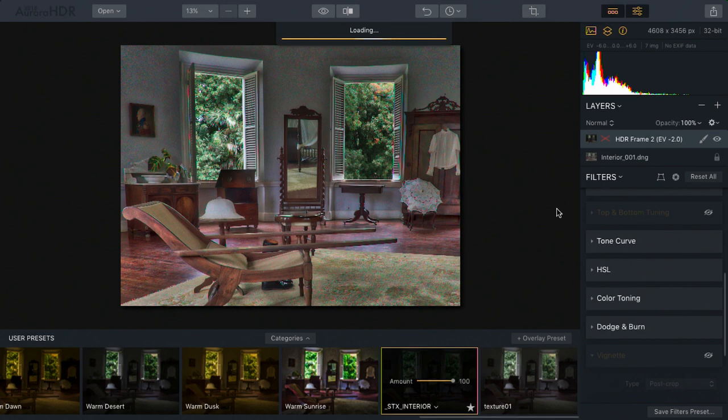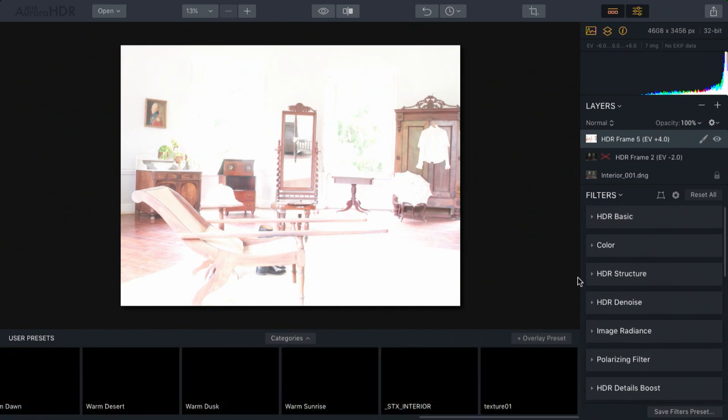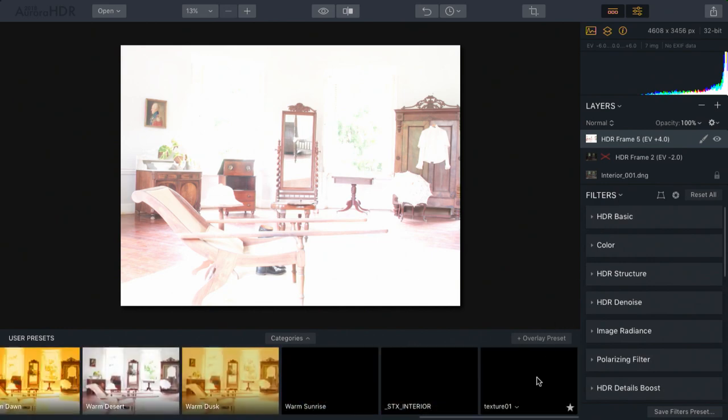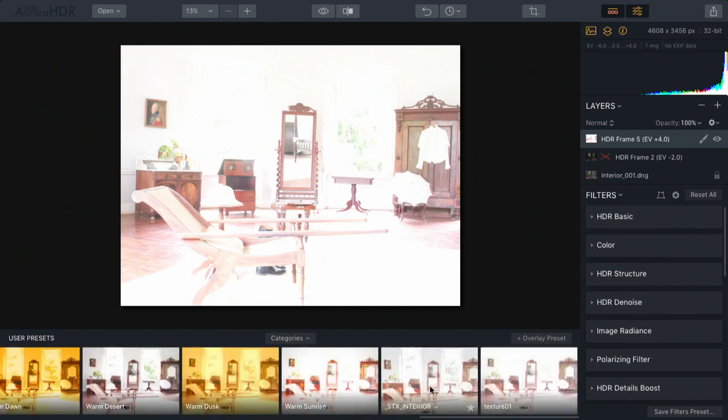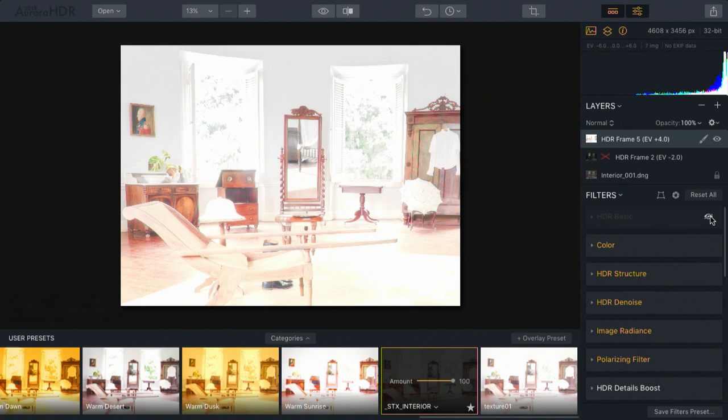There we go. And it's added to the stack. Let's apply that same preset, but turn off all the other adjustments. There we go.